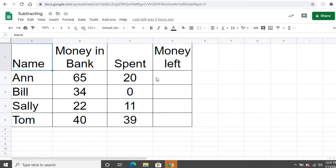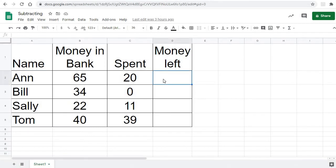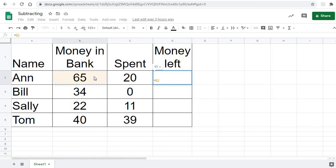To make the spreadsheet subtract, I'm simply going to click here in cell D2. I'm going to say equals to tell it I want you to calculate something or use a formula. And I'm simply going to now click B2, or I could type B2, and then I'm going to say minus, and then click cell C2 or type C2.